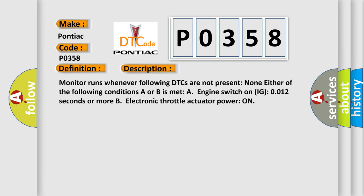Monitor runs whenever following DTCs are not present: None. Either of the following conditions A or B is met: A) engine switch on IG 12 seconds or more, or B) electronic throttle actuator power on.